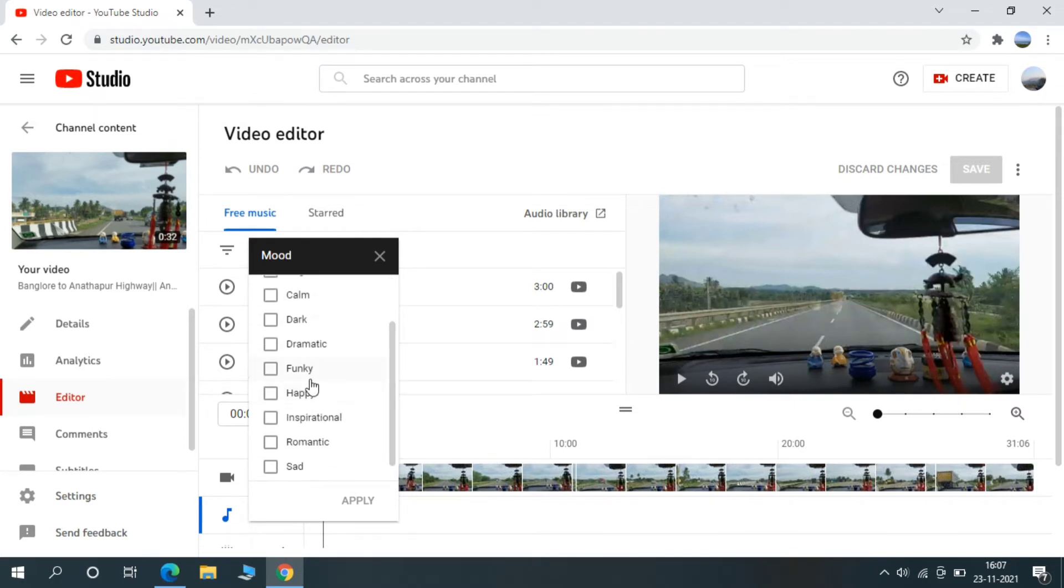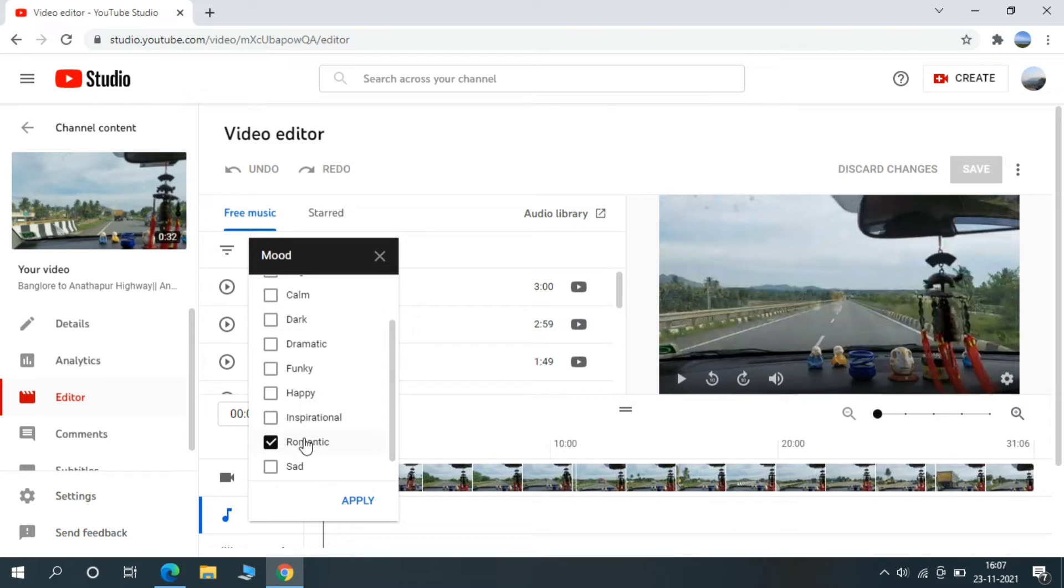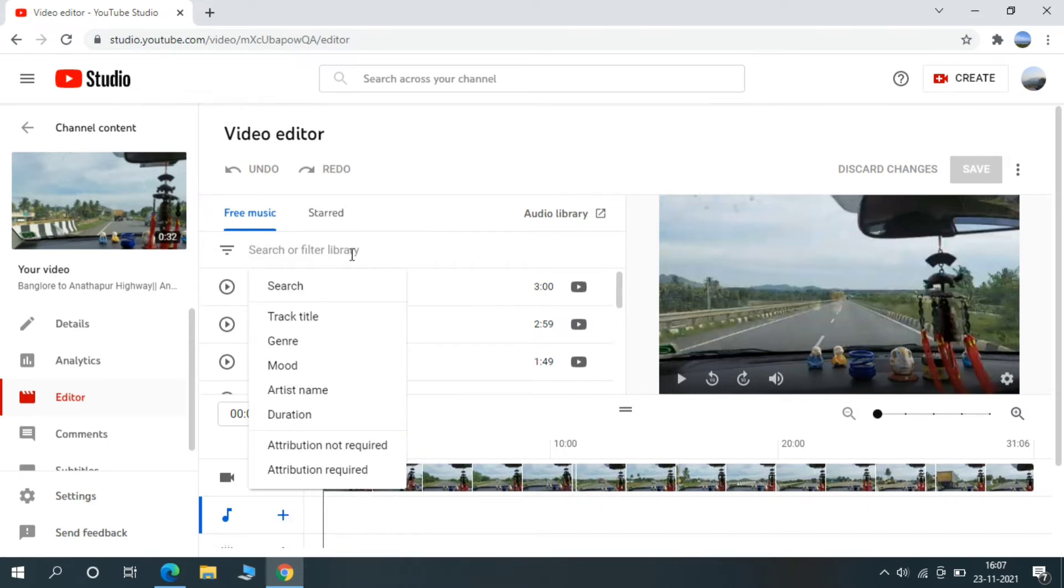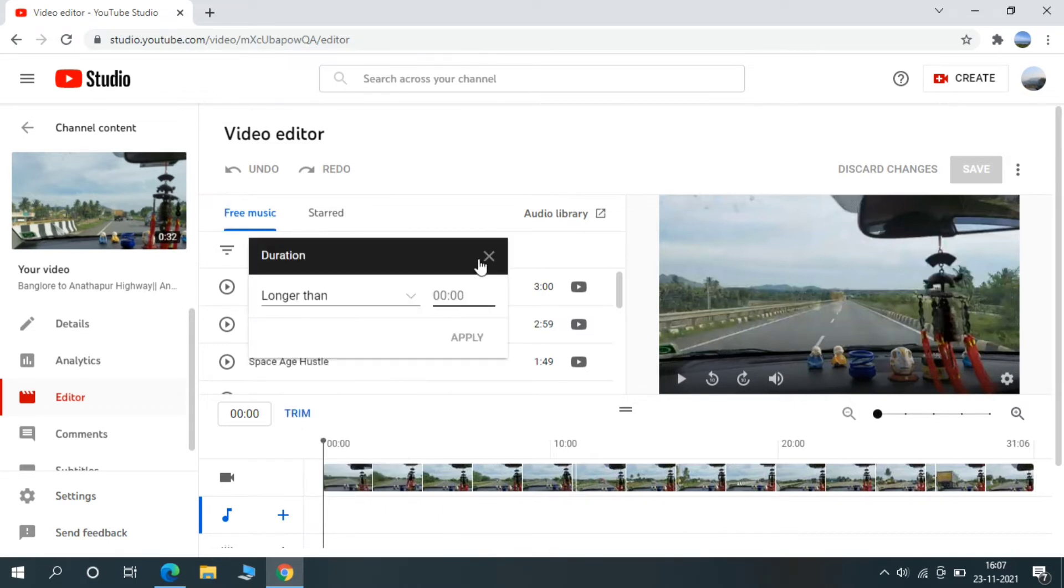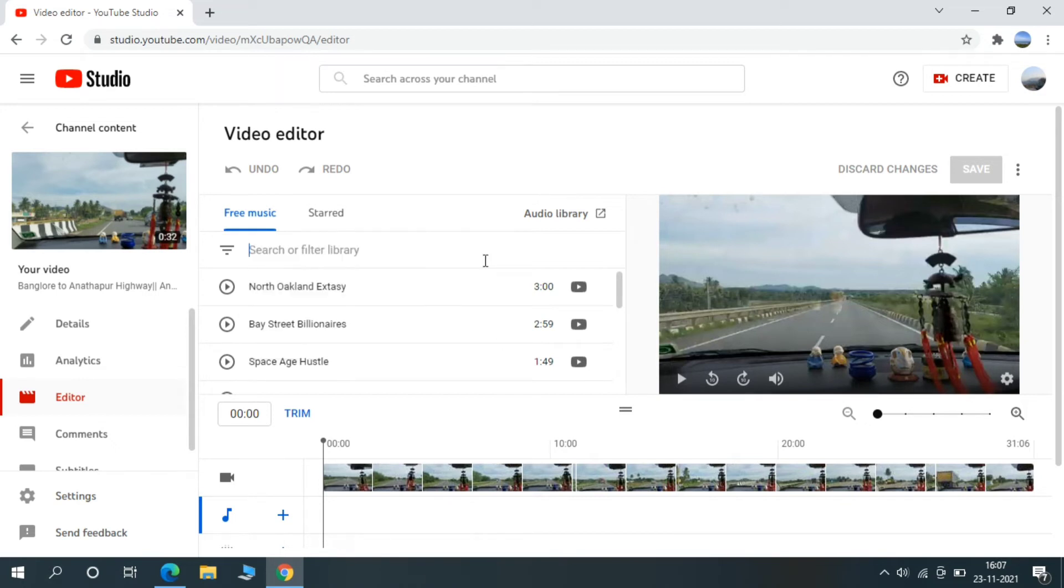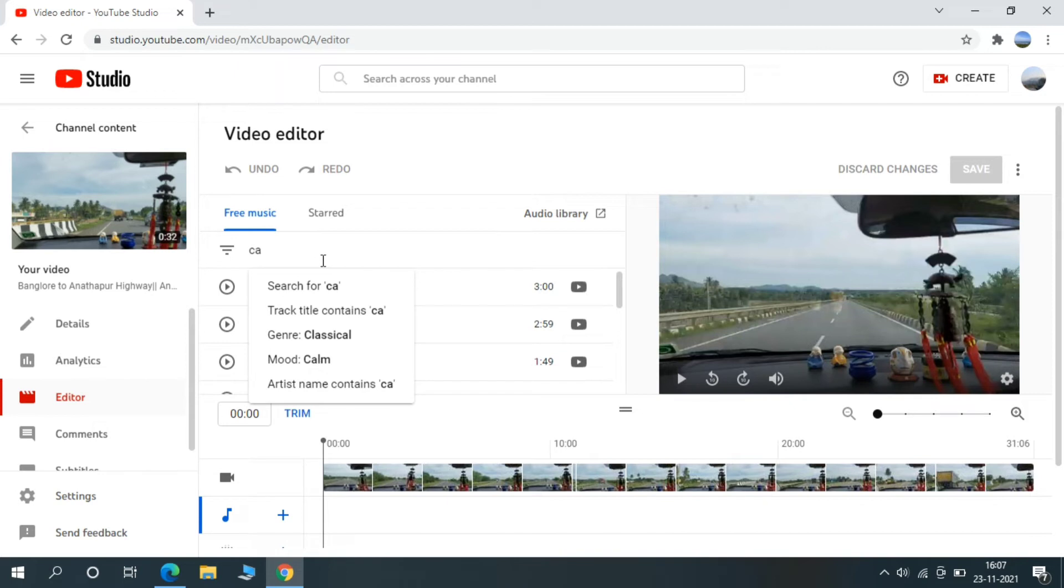Based on your video you can select options here. Options are like romantic, happy, sad, dark. So based on your video you can select options here. Even if you have any free music name you can search and you can add for your video. And one more good option is duration. If your video is four minutes you can select the duration here and you can search, so it will save your time.